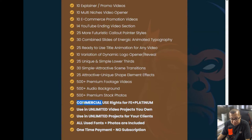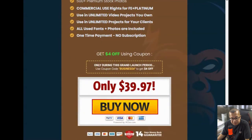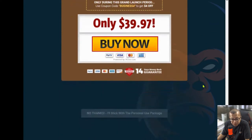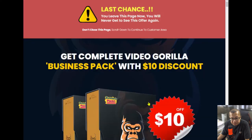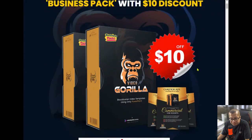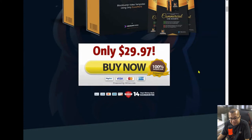The most important part of this upsell is the commercial use rights for the front end plus platinum. You can get $4 off by using a coupon. But here's the trick — go ahead and click on 'No thanks, I'll stick with the personal use package.' Once you click on it, you get a last-chance offer with $10 off, so now it's $29.97.